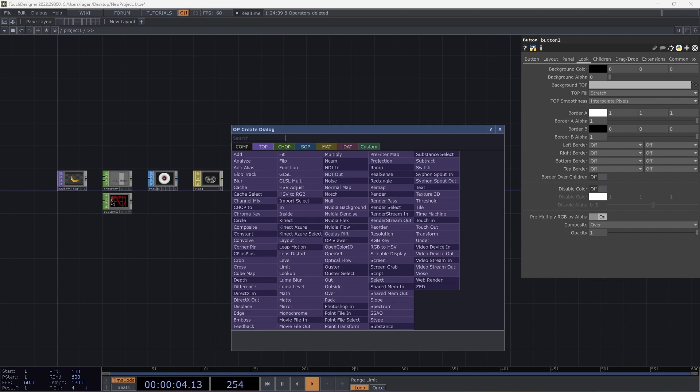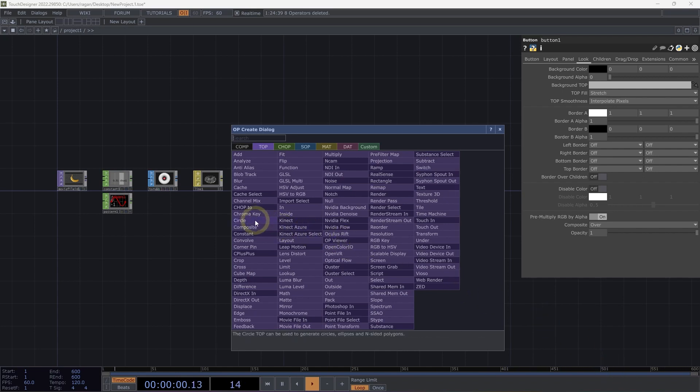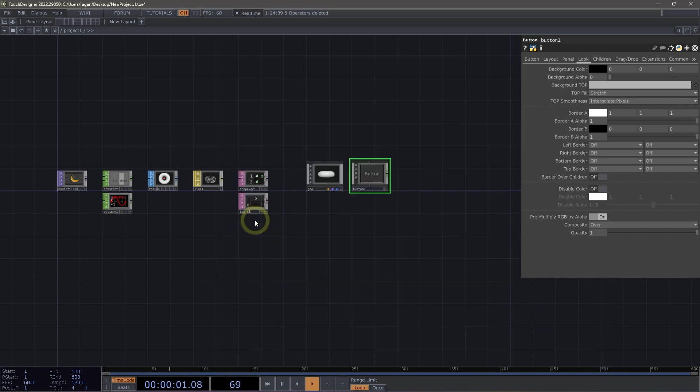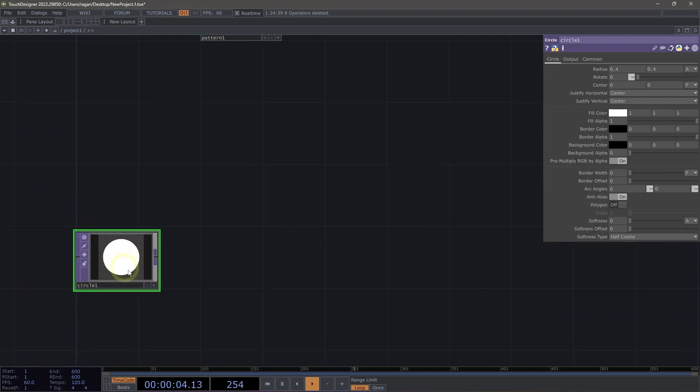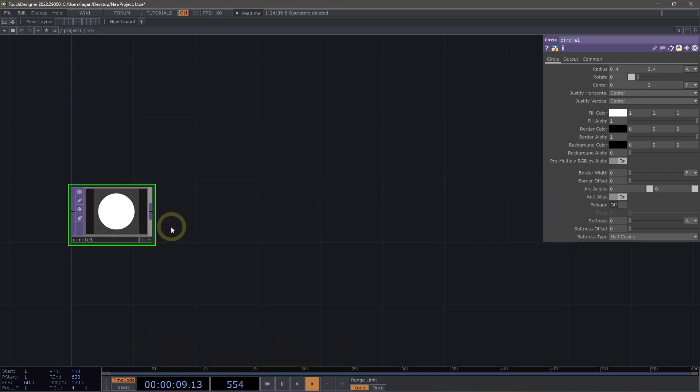These operators add new information into our network, so we might look at something, for example, like our circle TOP. Our circle TOP creates a circle. It creates something that we can actually modify and change here inside of TouchDesigner.